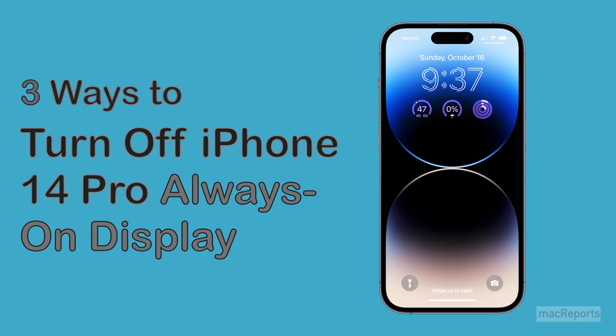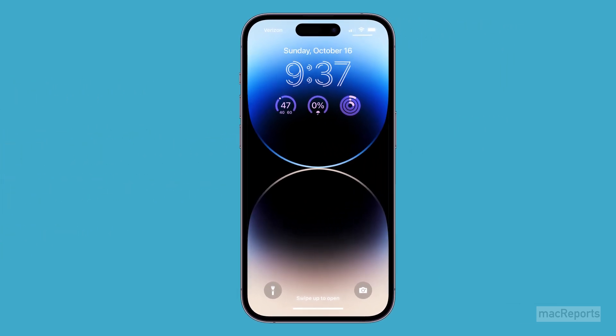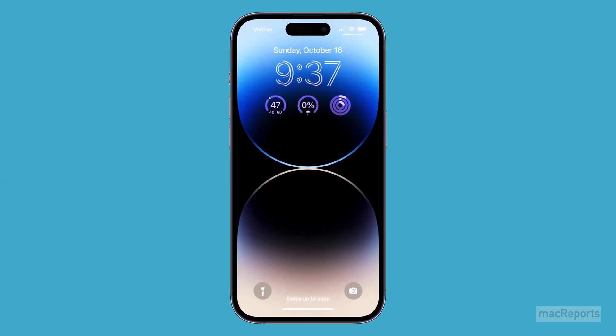The always-on display on the iPhone 14 Pro and Pro Max is pretty cool. It allows you to see the time, date, widgets, and wallpaper you have on your customized lock screen.